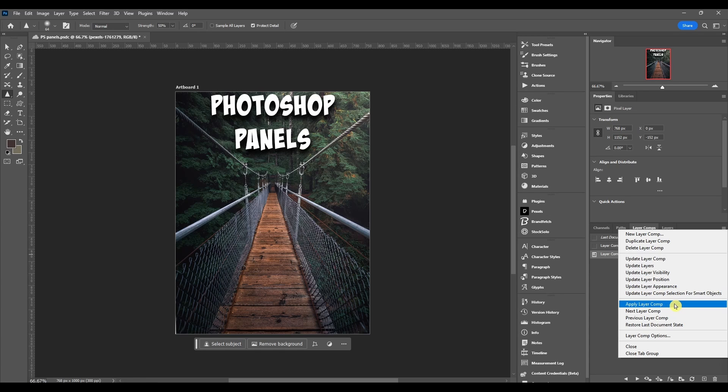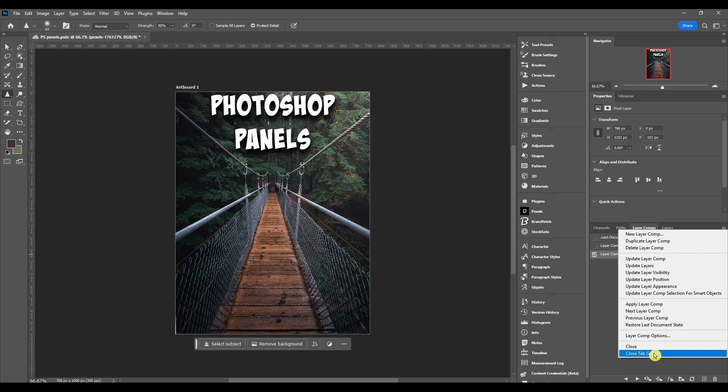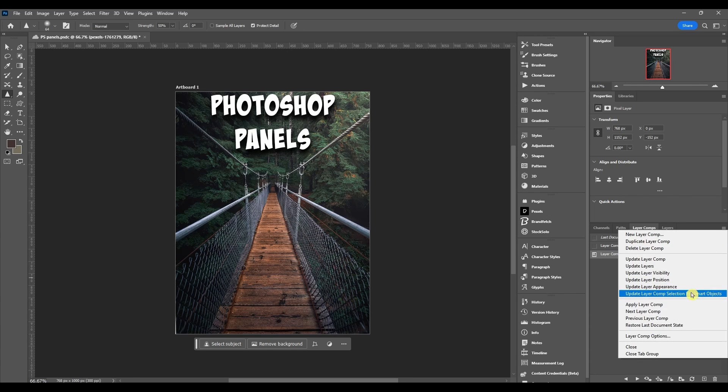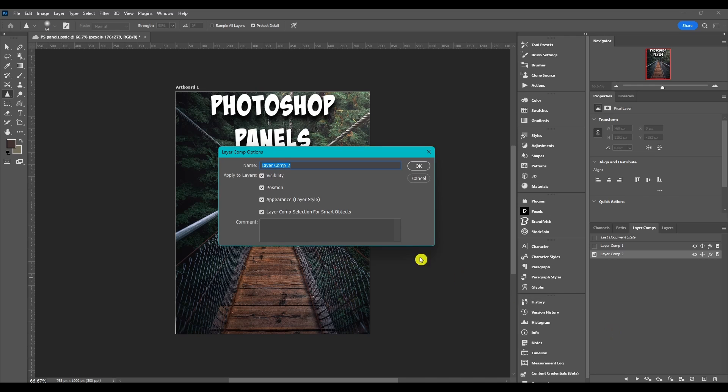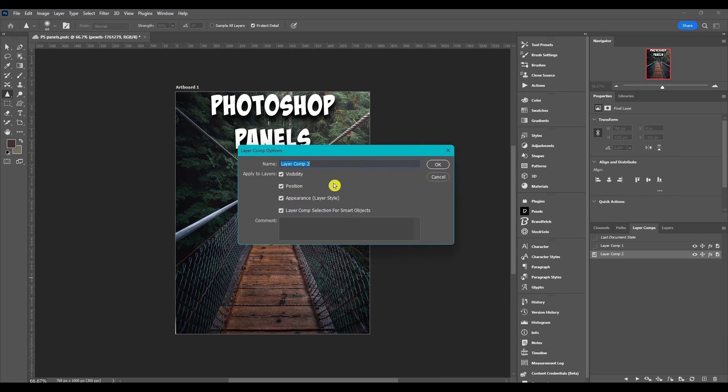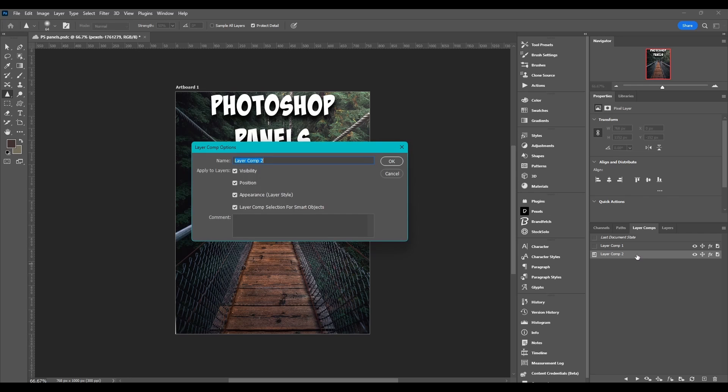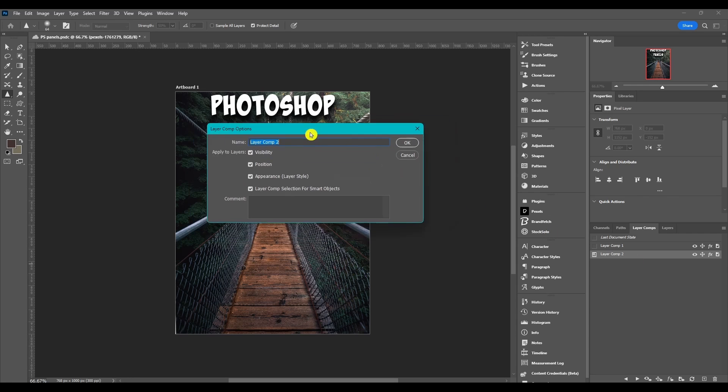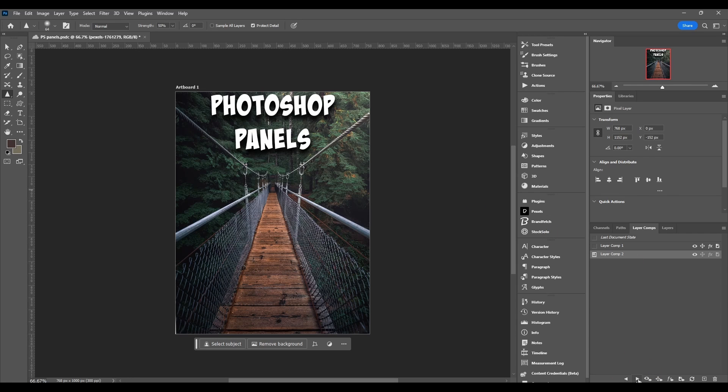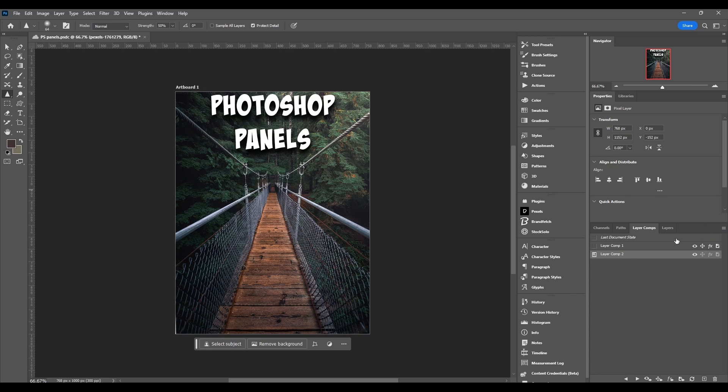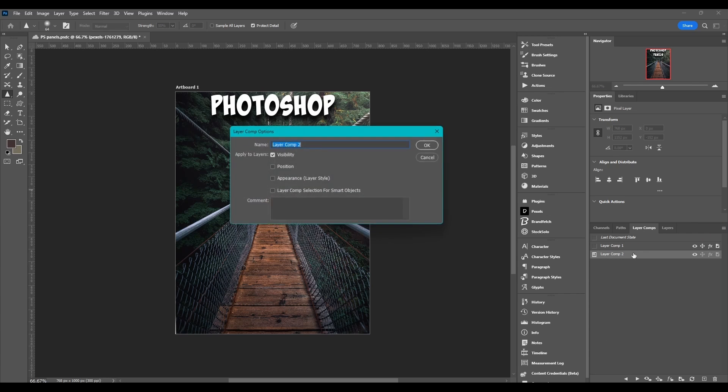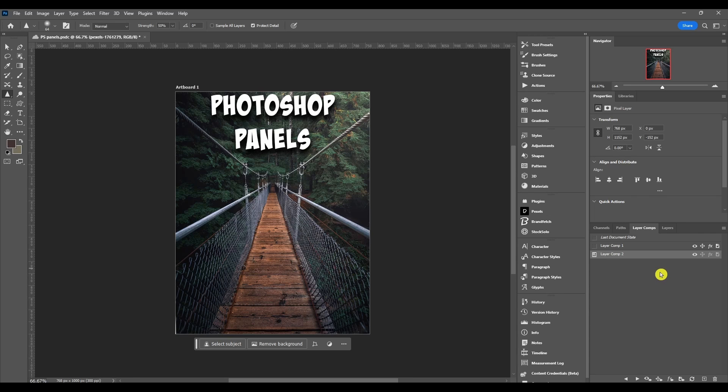You can apply a layer comp, you can go to the next and previous or restore the last document state. You can close or close the whole group, and then when you click this it just brings you back to this box here. You can also get to that by double clicking on the layer. So pretty much these options down here, this hamburger menu at the top right and right clicking or double clicking, they all get you to the same place and the same settings or options.